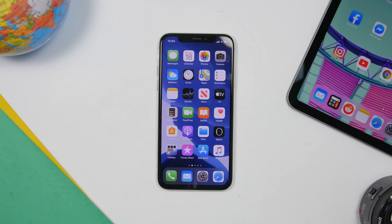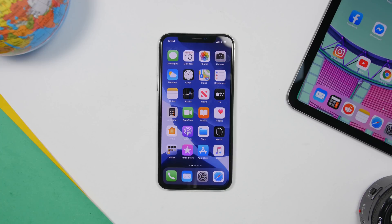That's it for this video — these are 13 settings you should change on your device on iOS 13 right now. A lot of these settings can also be found on older iOS versions. Thank you for watching, don't forget to leave a like and a comment, and subscribe for more videos like this — I'll see you in the next one.